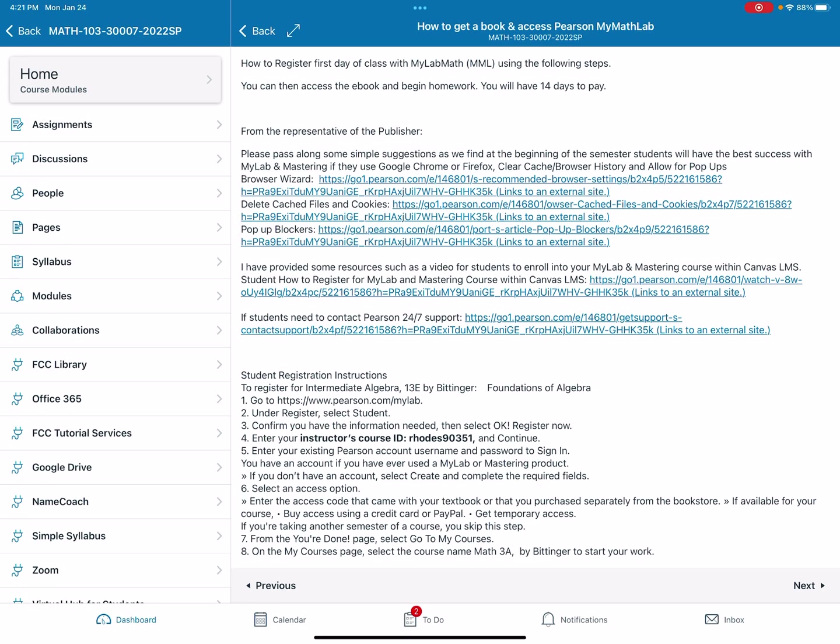Going back to the 103 class, you'll find this in the same spot — 'How to get a book and access to Pearson MyMathLab.' The instructor's course ID is in bold right there: Rhodes 90351.